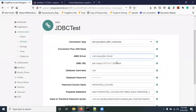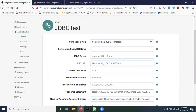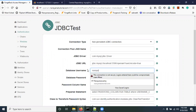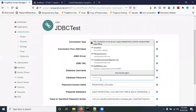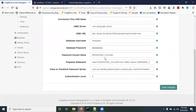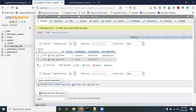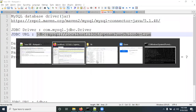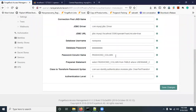For the JDBC URL, enter: jdbc:mysql://localhost:3306/openam — where 'openam' is the database name. You can change the IP, port, and database name as needed. Enter your database username and password. For the Password Column Name, since my table has a column called 'password', I enter 'password' here.